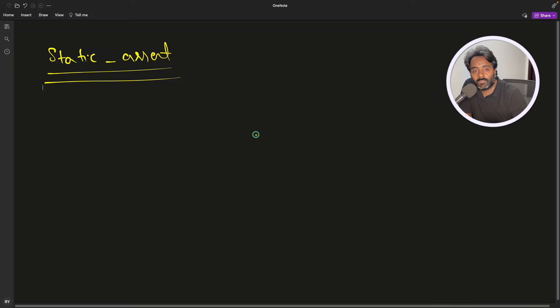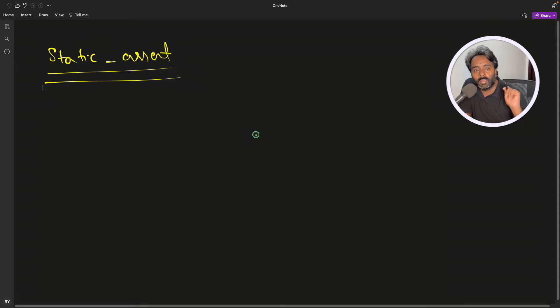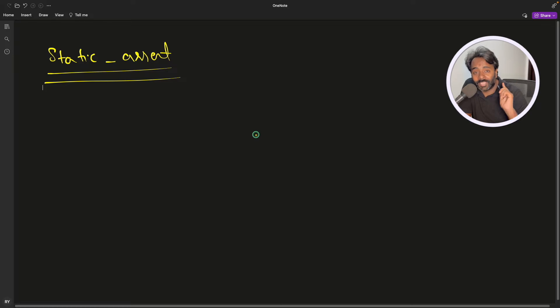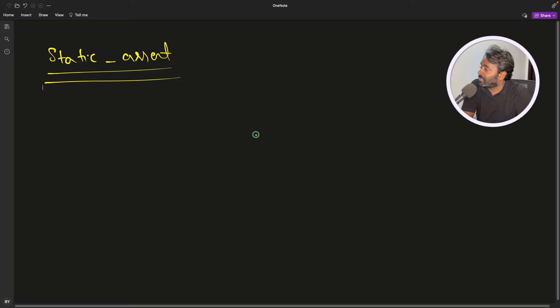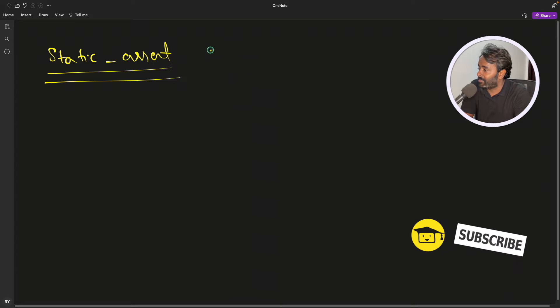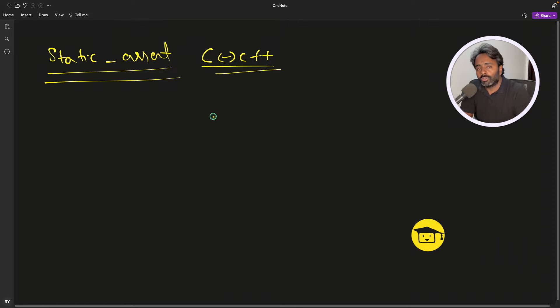This video is going to be fairly small because it's just a very small thing, but it is very important because when you know this it can help you a lot. This is about static assert in C and C++, which is available in both languages. So what is the use of assert function in your programming?